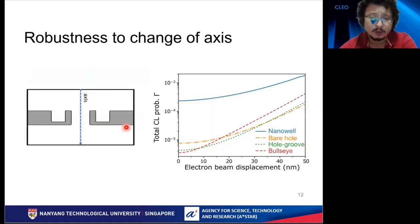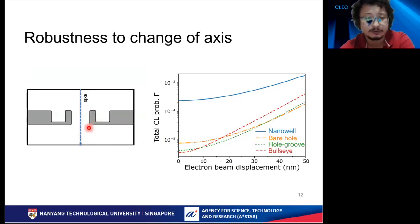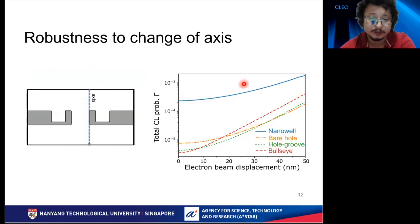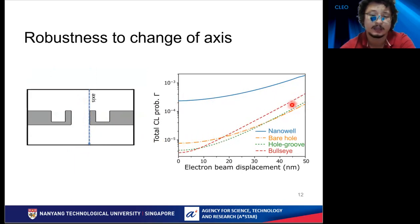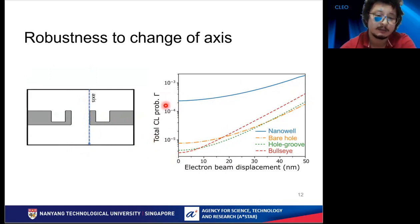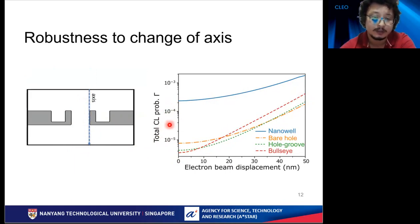The nanowell free-electron-driven light emission is robust to the electron injection point. As the axis of the electron beam shifts, the CL emission from the nanowell changes only 8 times, while in other cases it can change by up to two orders of magnitude. The total CL probability gamma — the CL emission probability — is integrated over a wavelength range of 400 to 900 nanometers.